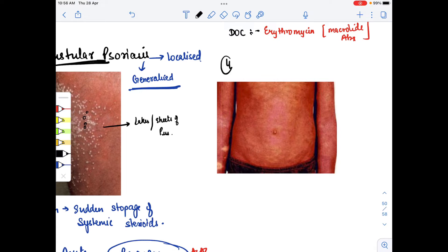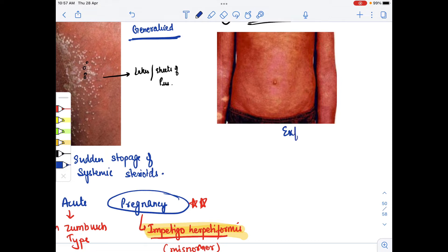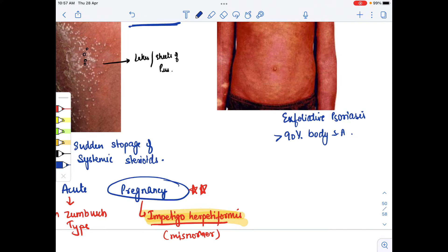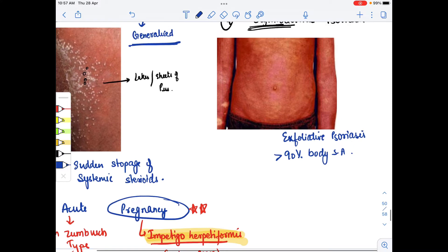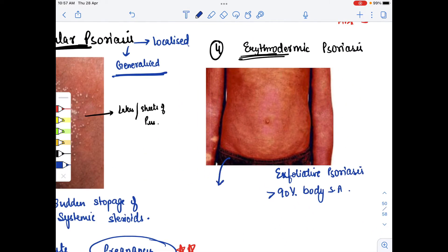The fourth type is erythrodermic psoriasis, which is an exfoliative psoriasis involving more than 90% of the body surface area. It can be seen with or without scaling, but erythroderma — redness all over the body — will be there, as we can see in this image.